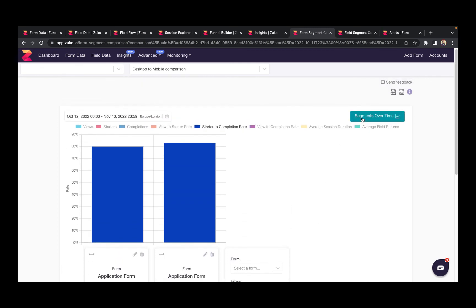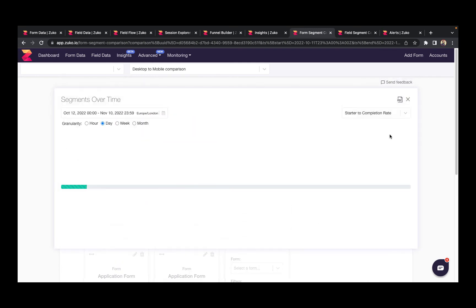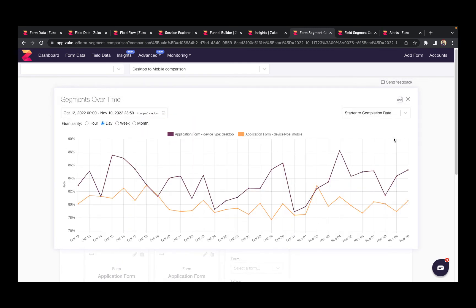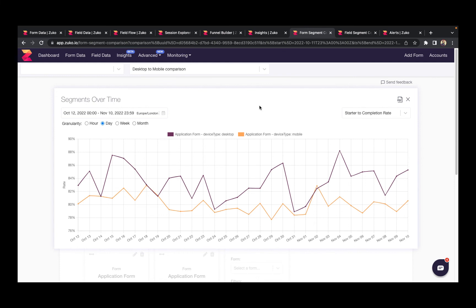You can also view this information over time, so if you make any changes you can see if they affect different audiences differently.